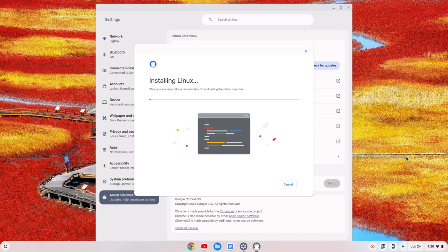Now, this is going to take a few minutes to install, so I'll come on back once that's done.